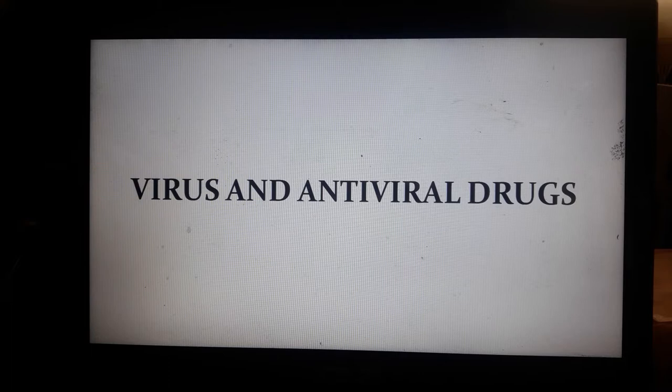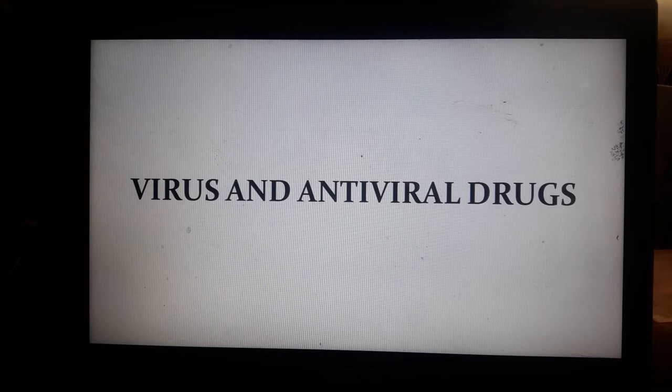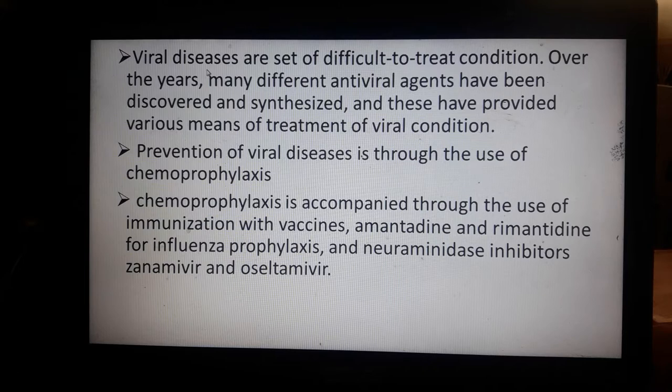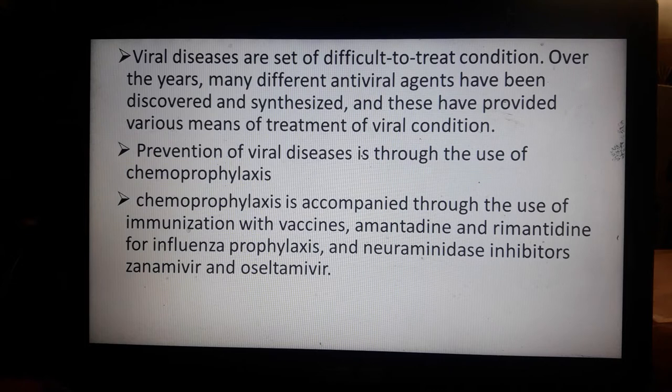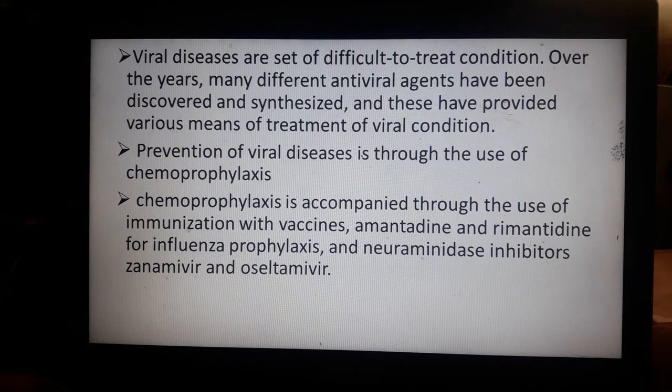Good morning, dear students. We are going to discuss in our microbiology lab the virus and antiviral drugs. Viral diseases are said to be difficult to treat conditions. Over the years, many different antiviral agents have been discovered and synthesized, providing various means of treatment. Viral diseases are difficult to treat because viruses tend to infect inside the host cells or human cells.